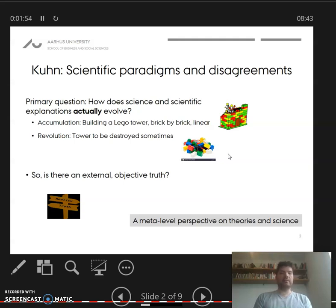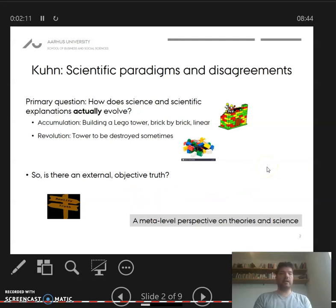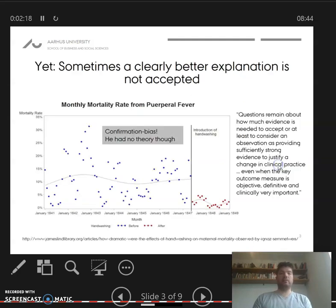And in the end, this historical question of how science develops is also a question about whether there is some kind of external objective truth that sets the standard for what is true or not in science — what is good science or not good science. So it's both this historical angle, but also simply a question of whether there is some kind of external objective final truth.